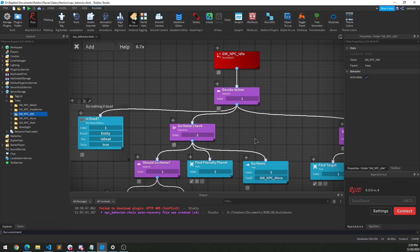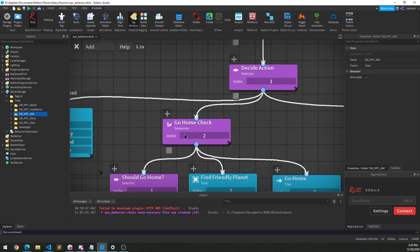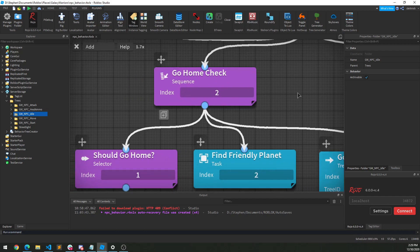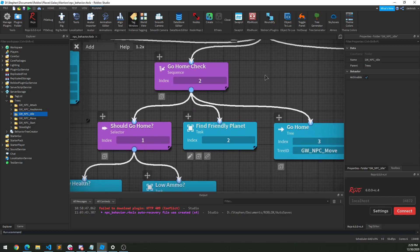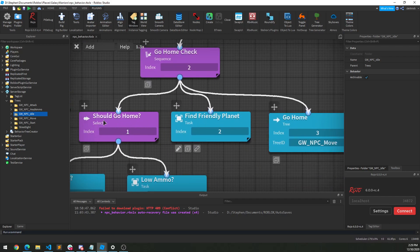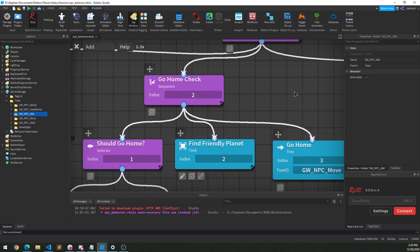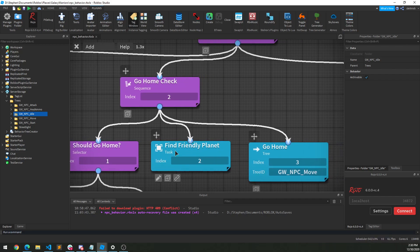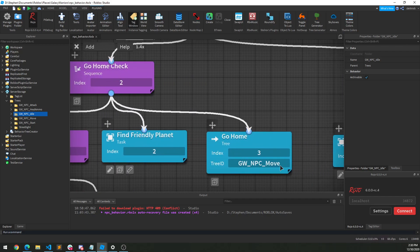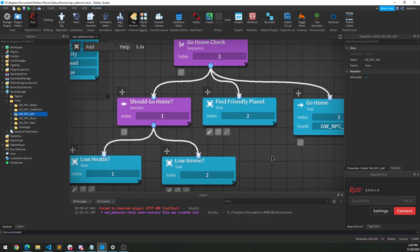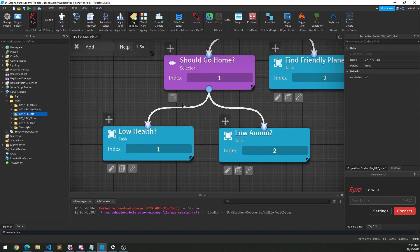But if we're not dead, this comes back as fail and we move to the next branch: the Go Home check. This is a sequence, which is like an AND statement — we need to get through every single one in order for this node to succeed. At a high level, our Go Home sequence first checks should we go home, and if so, finds a friendly planet to go to, and then goes home by calling out to this other tree to move our NPC. So the Go Home check uses a selector — if our health is low OR our ammo is low, that triggers going home.